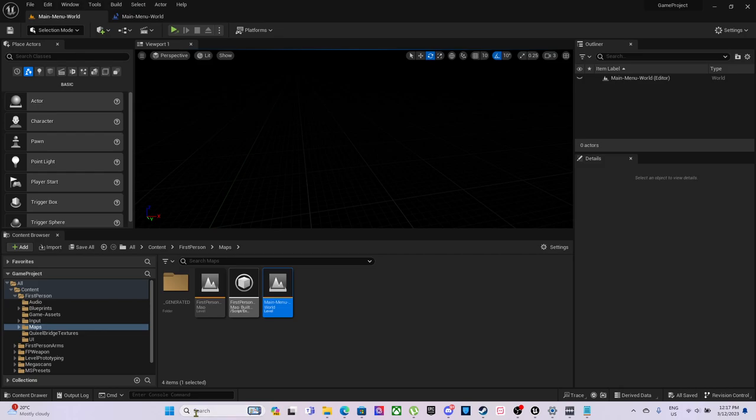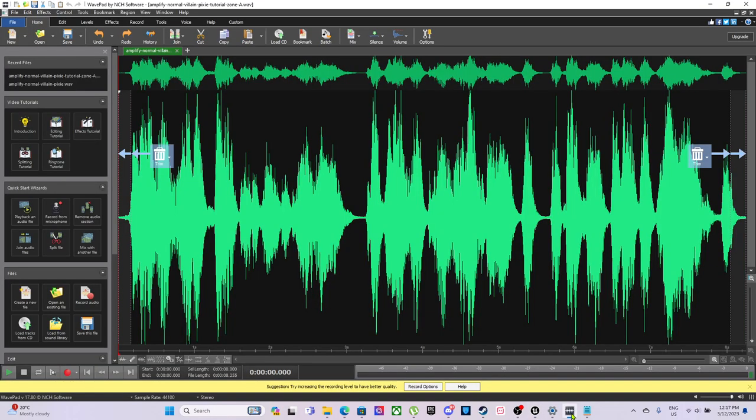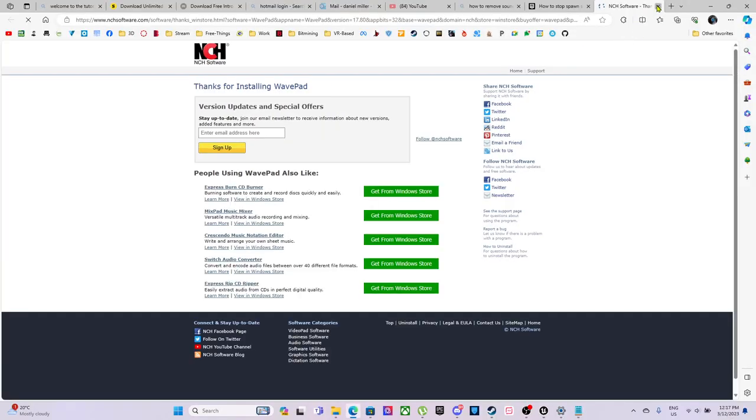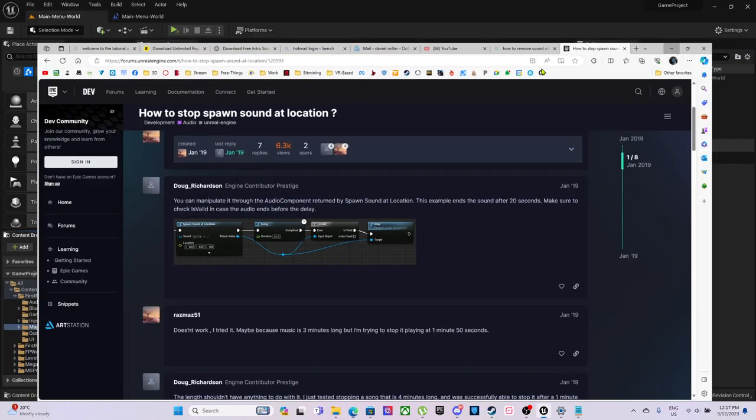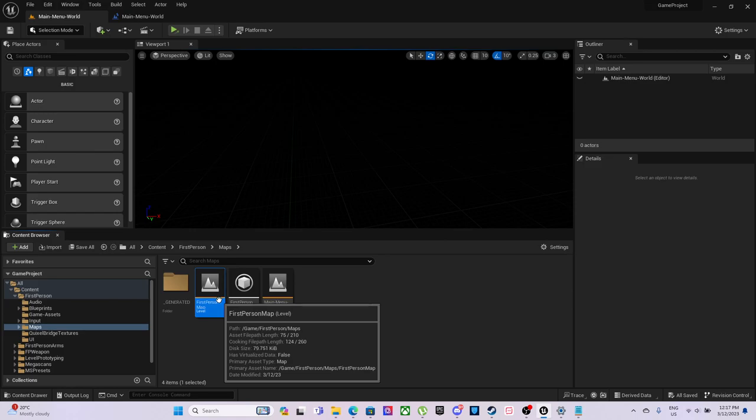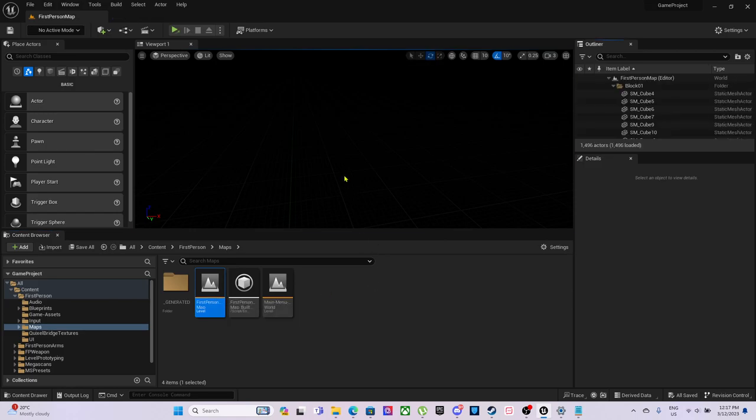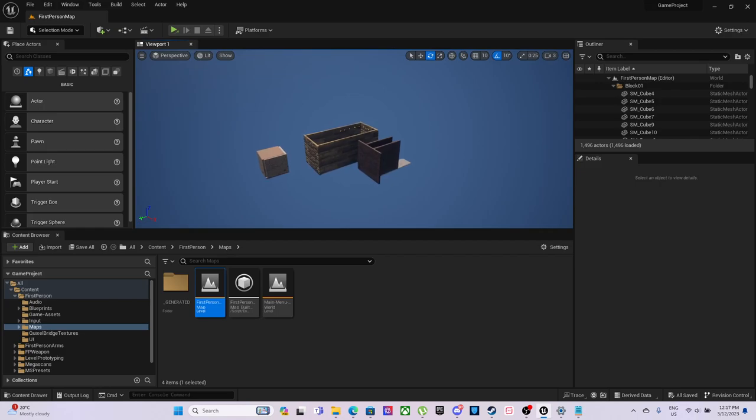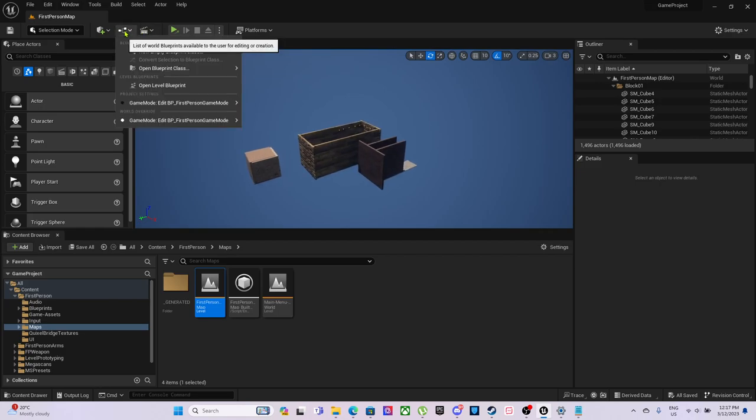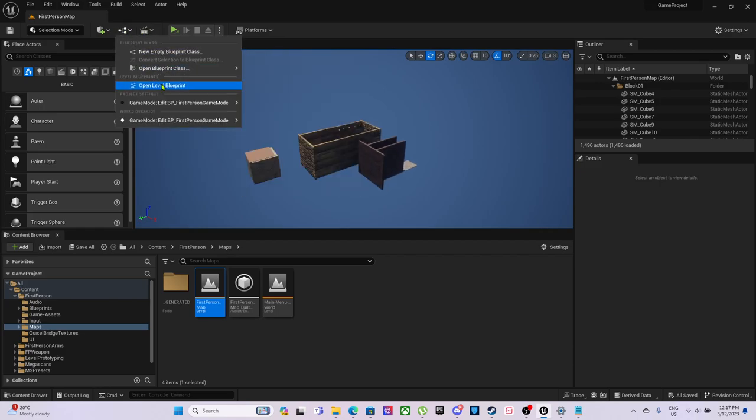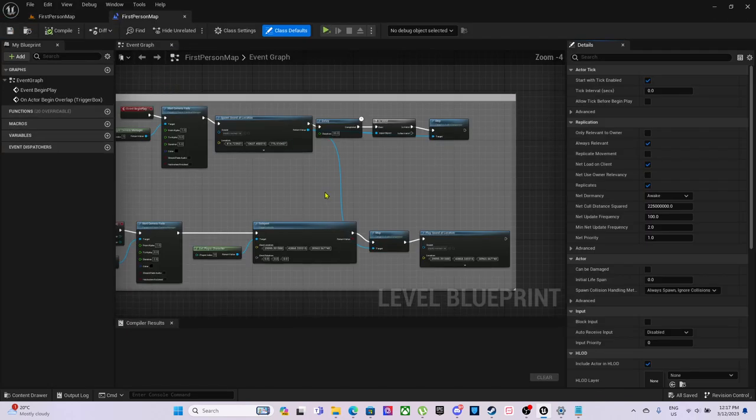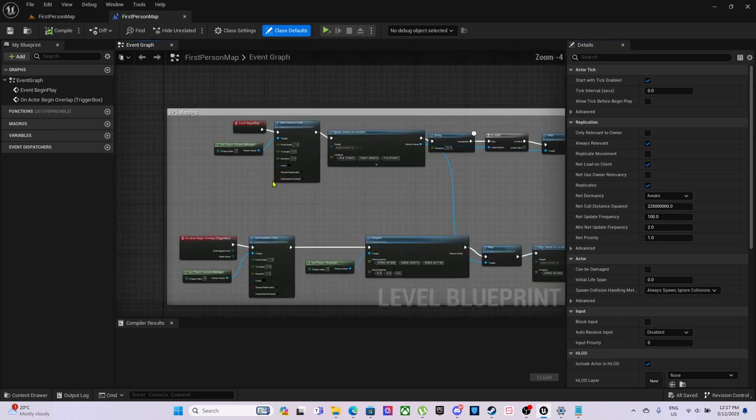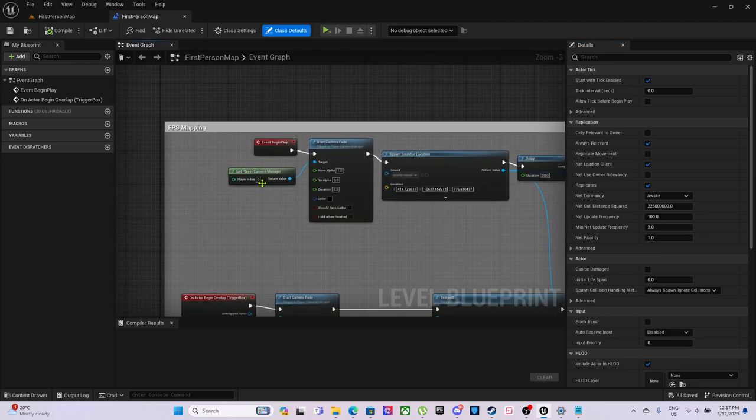Once it all sort of loads, seems to be a little frozen, but this is where I was editing the audio. I was just using WavePad by NCH Software. I can close that off. Let's open this first person map.